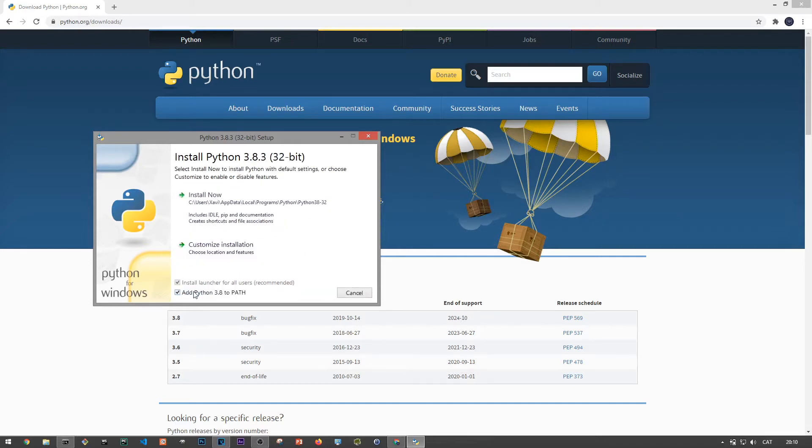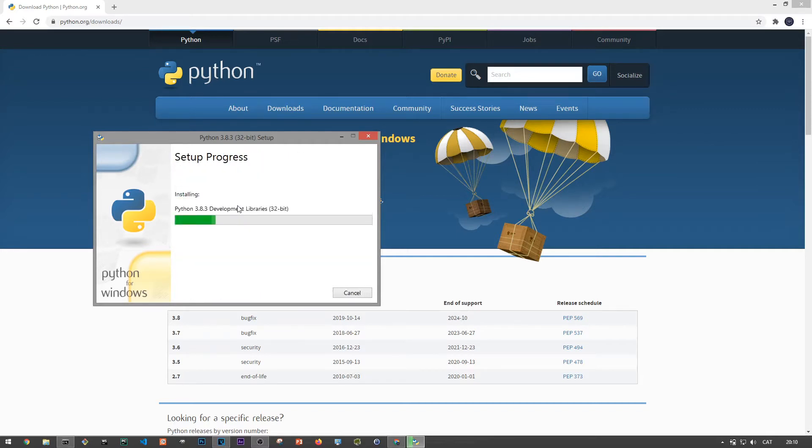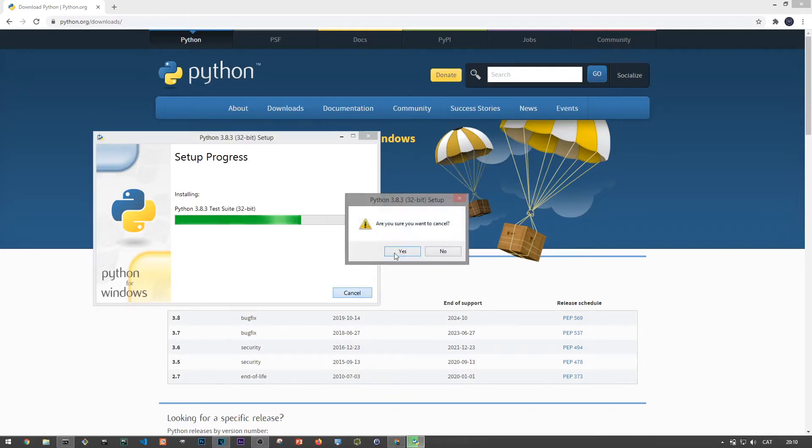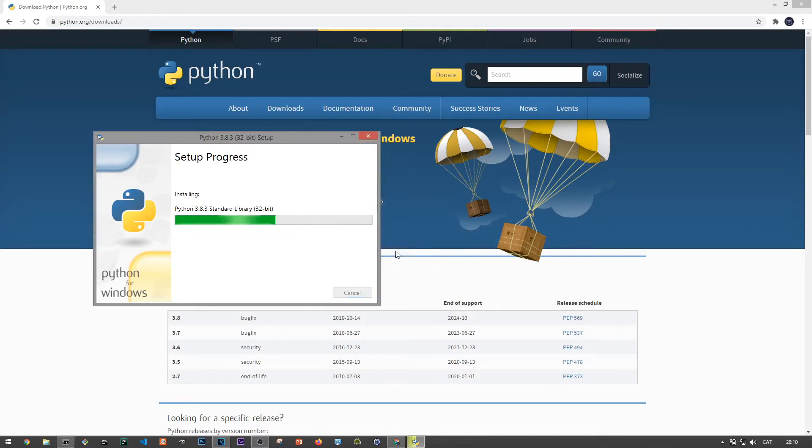If you've ever installed software before, then a lot of these will look familiar. So we're just going to agree to some terms. And as I've already have it installed, I'm going to skip this, but make sure you make it till the end until the installation wizard says that Python setup is completed.